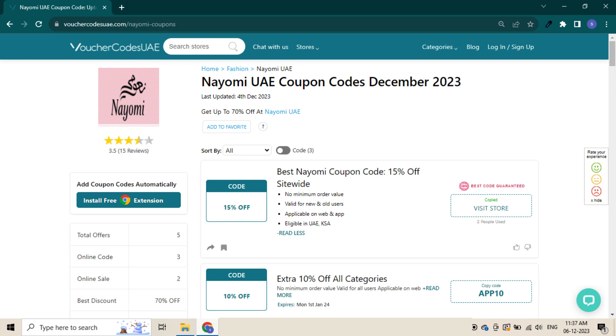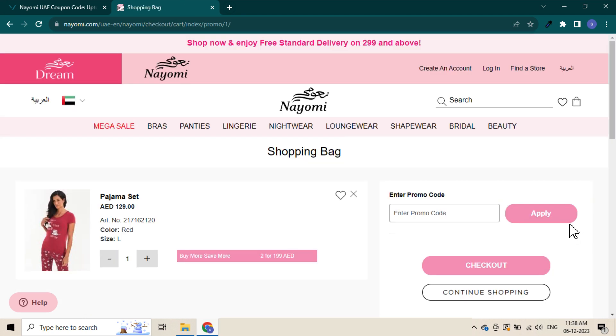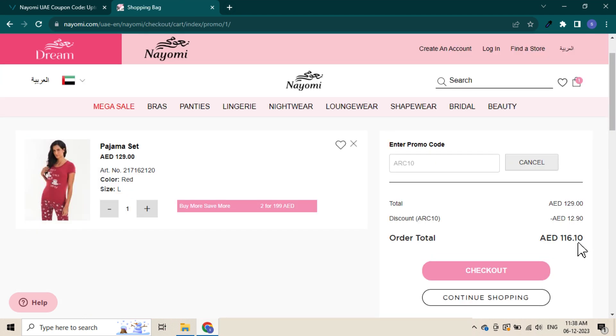Shop on Naomi and add items to your bag. Once you check out, you will see an 'enter a promo code' section. Paste the code and instantly see the discount applied.